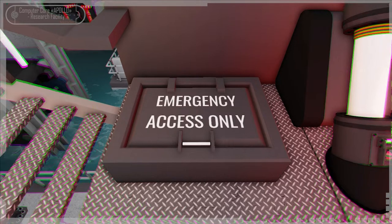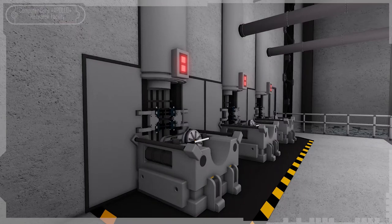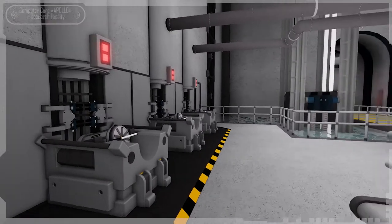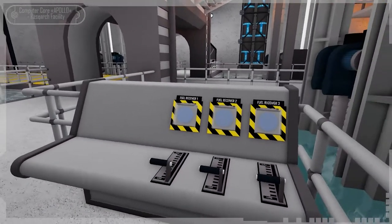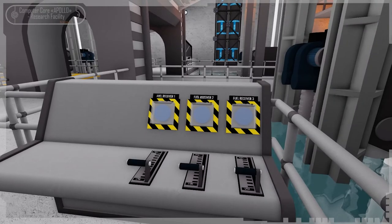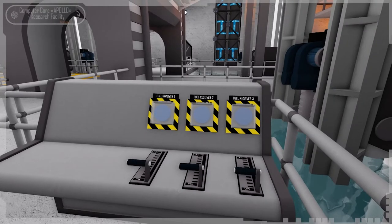The process of refueling the reactor is simple: put three fuel cells in their places and load them using the levers on the control panel nearby. Then press the buttons on top of the levers to refuel the reactor.